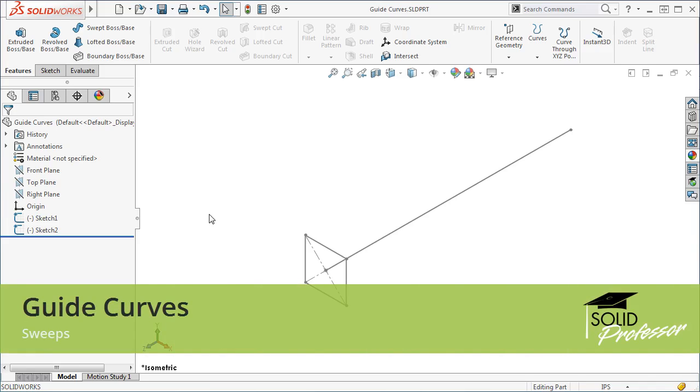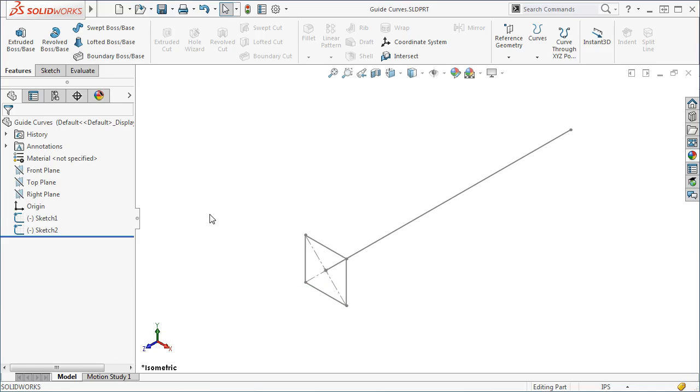Guide curves used with the Sweep feature allow you to vary the size of the profile as it is swept along its path. Let's take a look at a simple example of this.